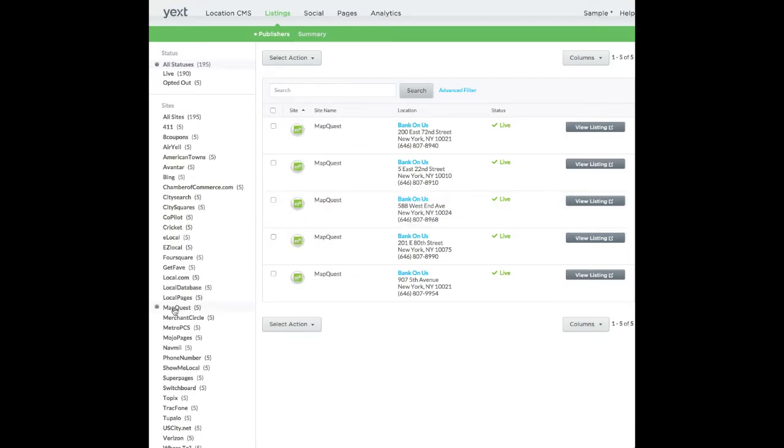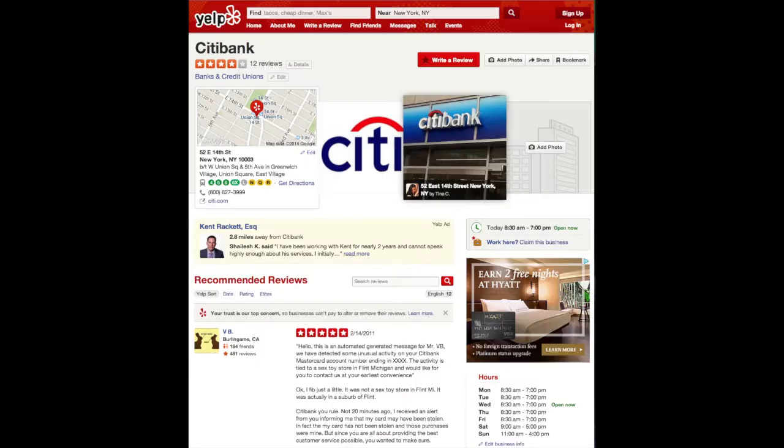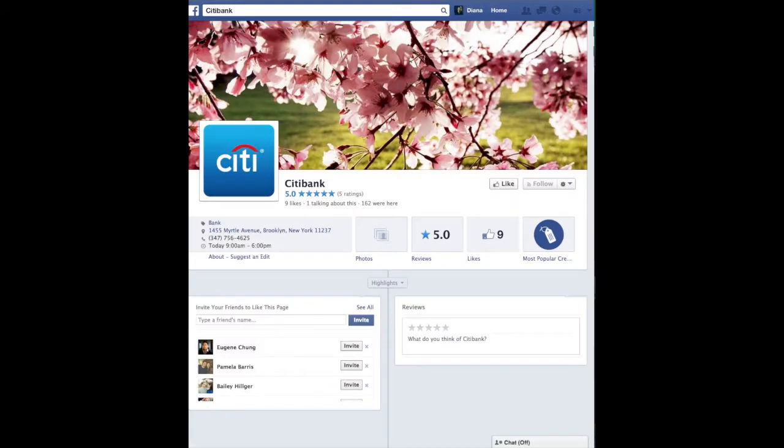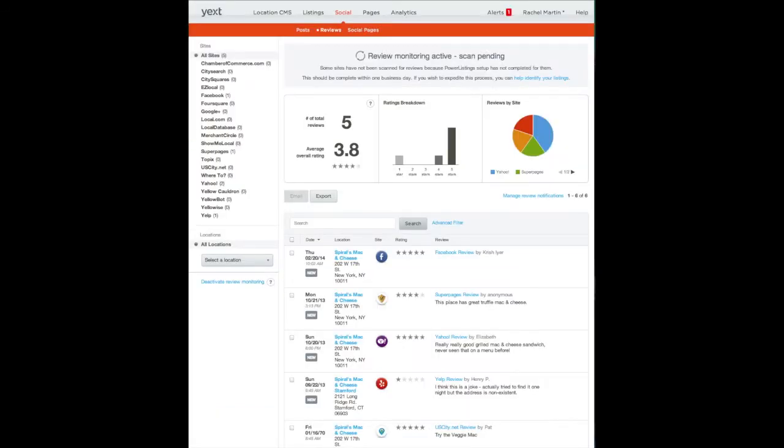Maps and apps consumers use for search, such as Yelp, Facebook, Yahoo, Bing, and Apple Maps.